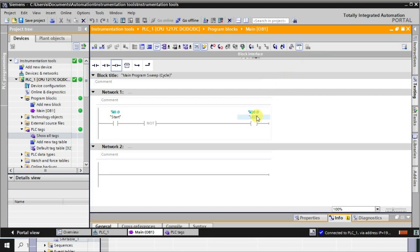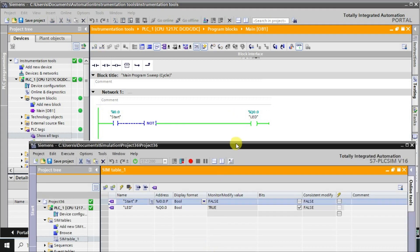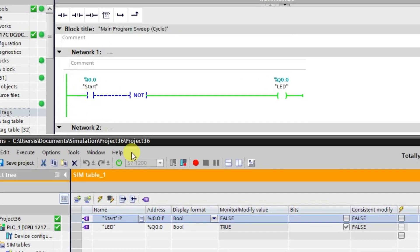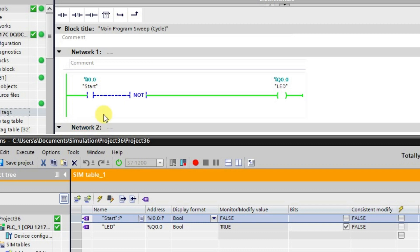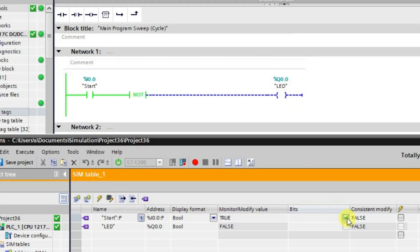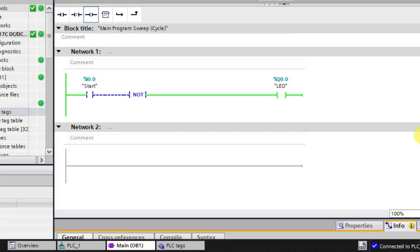Let us observe what is going to happen. We have not activated I0.0, which is our start input, yet our output is in the high state — this is because of the NOT instruction. Now when this input is made high, the output will go to the low state. We can observe that when you press and activate input I0.0, the output LED automatically turns off.